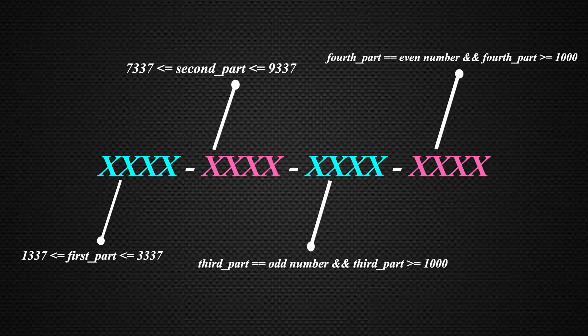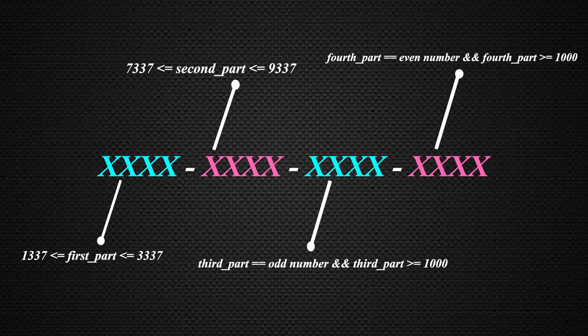Now for our keygen to work, the serial key that will be generated must meet the following criteria in order to satisfy the key checking algorithm and get to the success message.